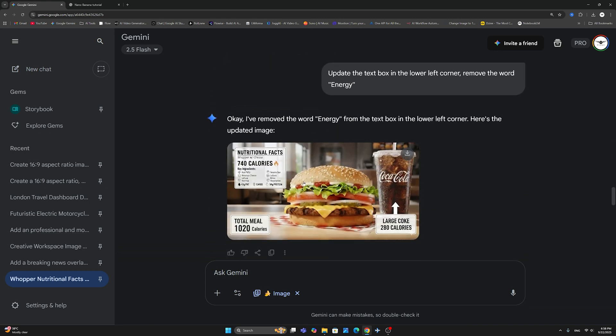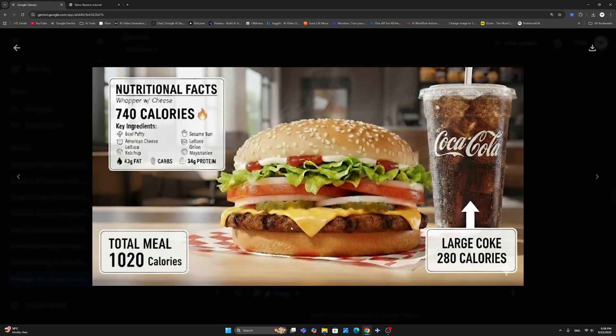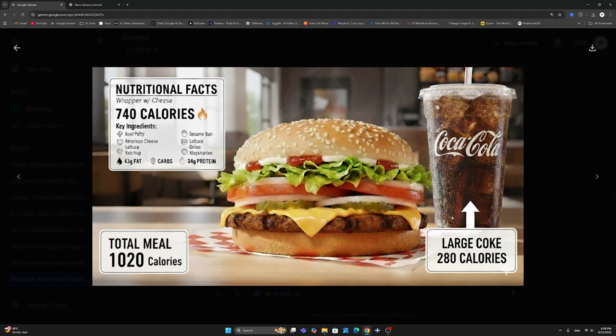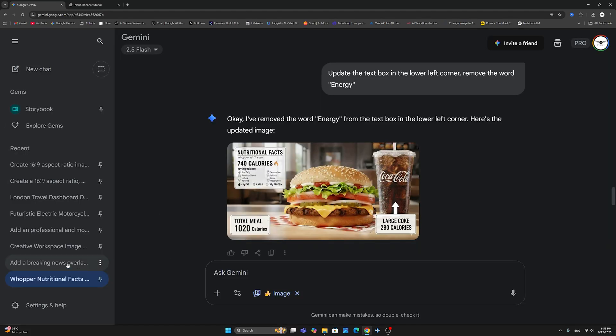And here is our final image now with the name, with the nutritional fact badge, the total meal calories, and the large Coke, with the callout, all integrated and overlaid on the image.